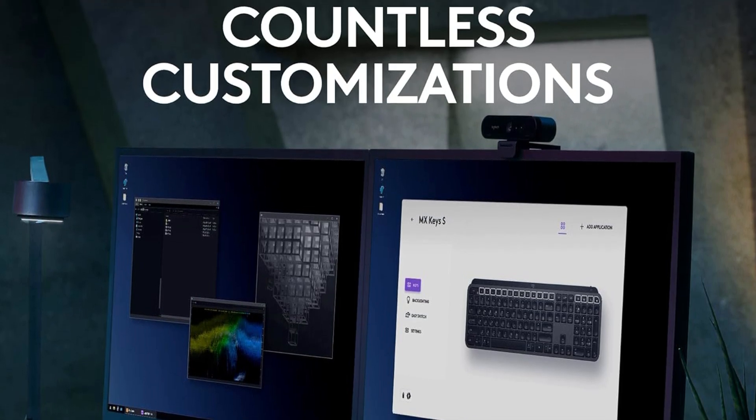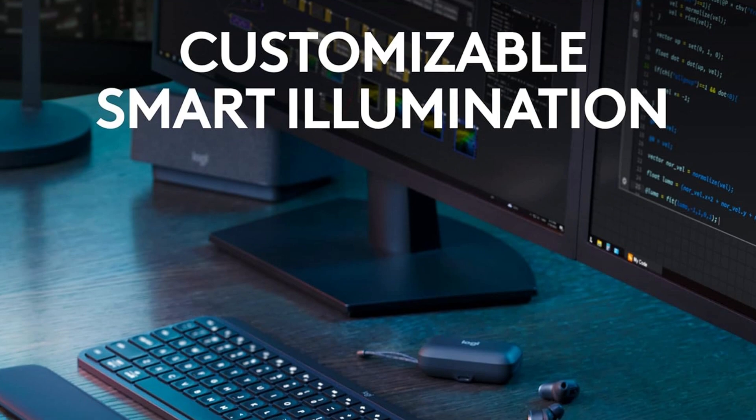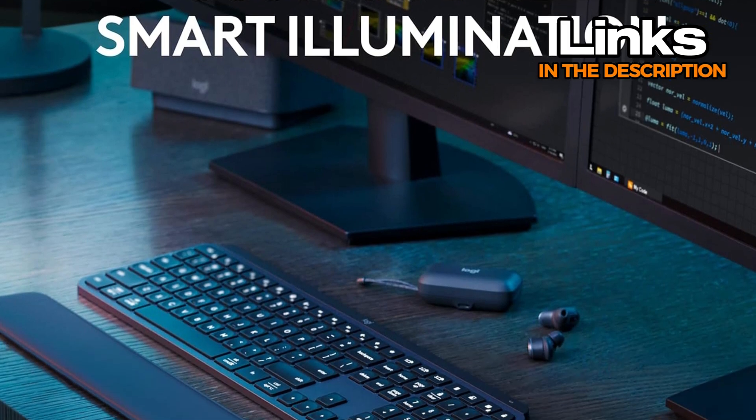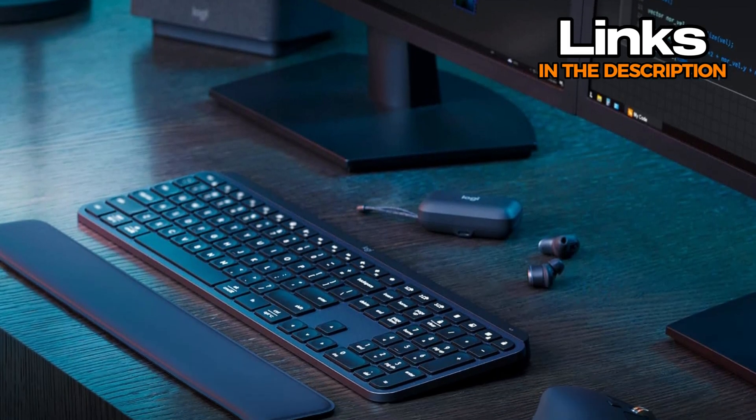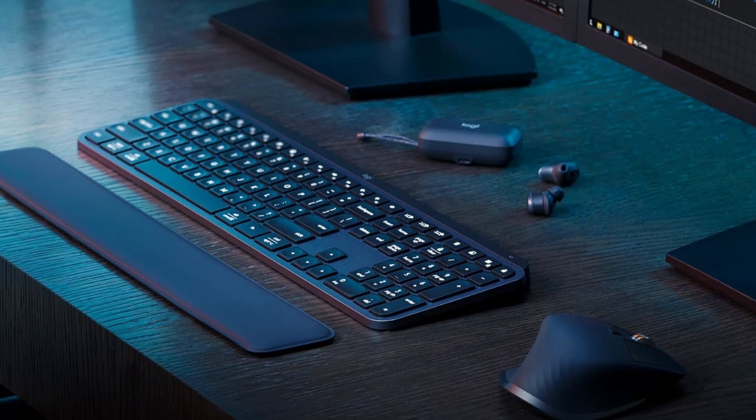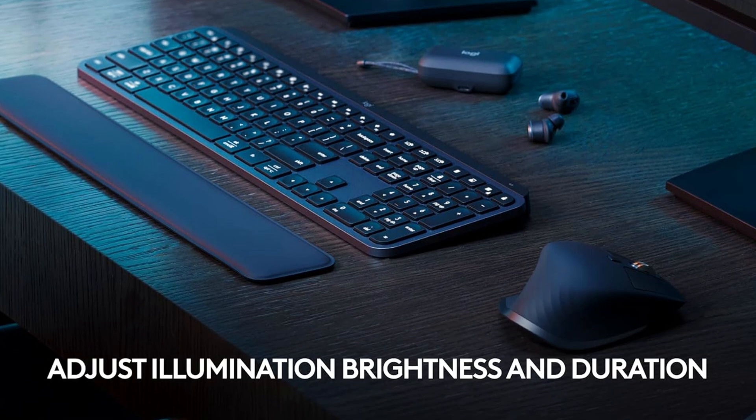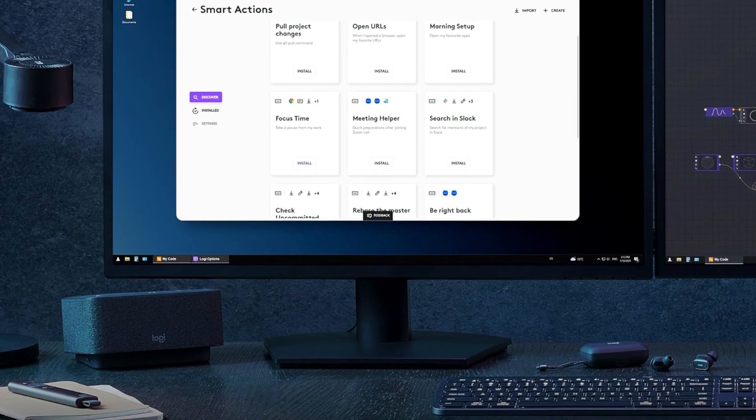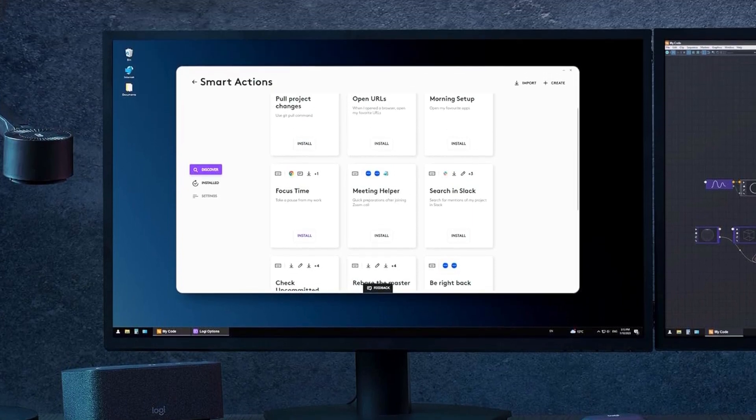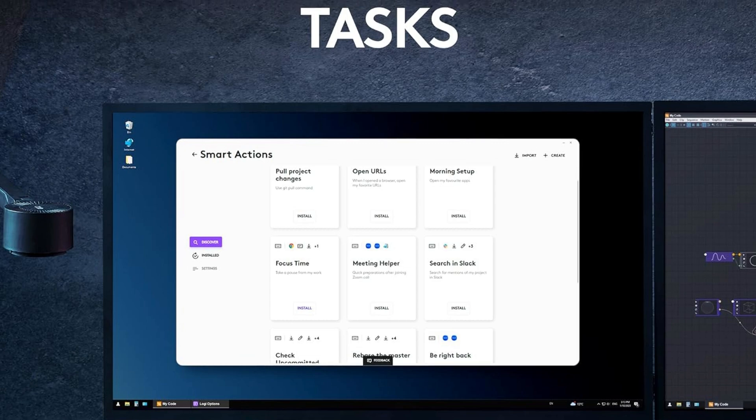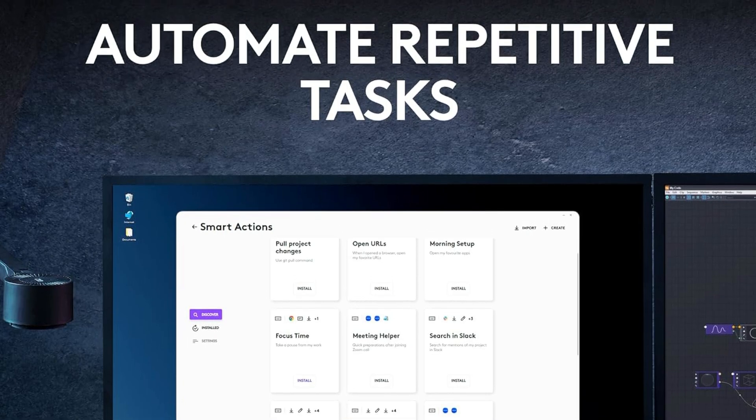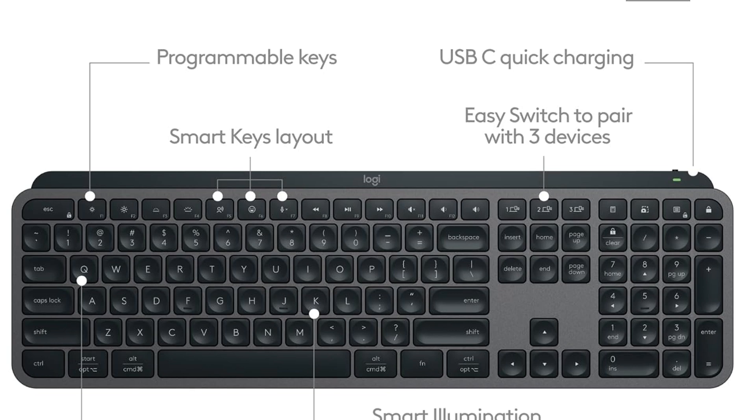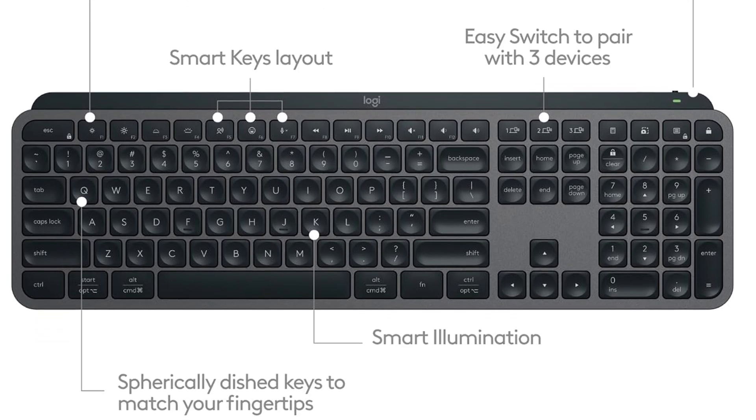Plus, the typing noise is pretty quiet, so it's great if you're in a shared space or just don't want to announce every keystroke like a drum solo. One cool thing is the backlighting that senses when your hands come near and adjusts automatically. It's not flashing rainbow colors, just a clean white glow, which is easy on the eyes. The battery life is solid too, lasting a long time unless you keep the lights on all the time.